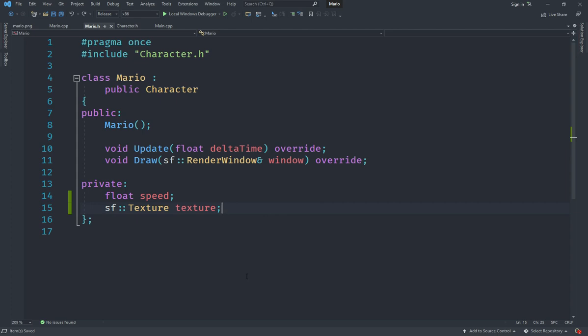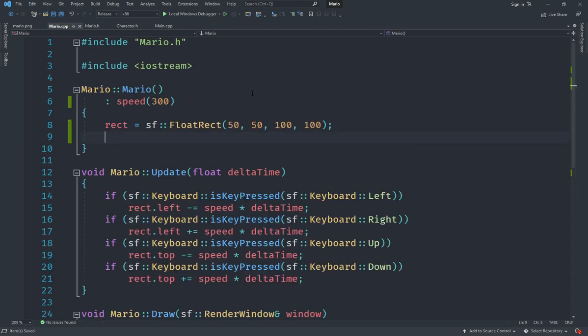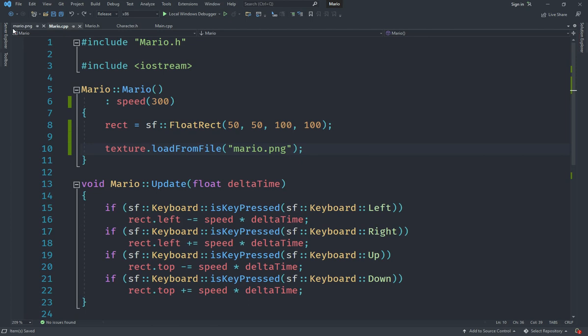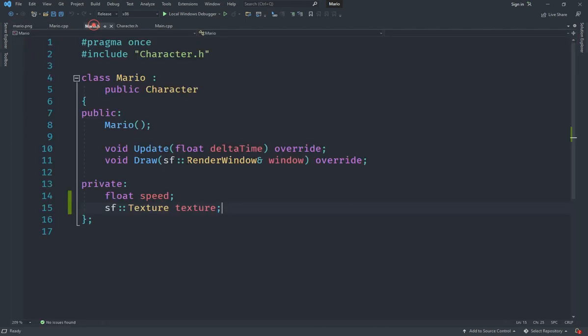In the mario.cpp file I'm going to go under my constructor and say texture.loadFromFile, so this texture is already created and we're going to call the loadFromFile method on it and load it from the file mario.png. After we've done that, this image is now loaded completely and we can use this image in whatever way we want.